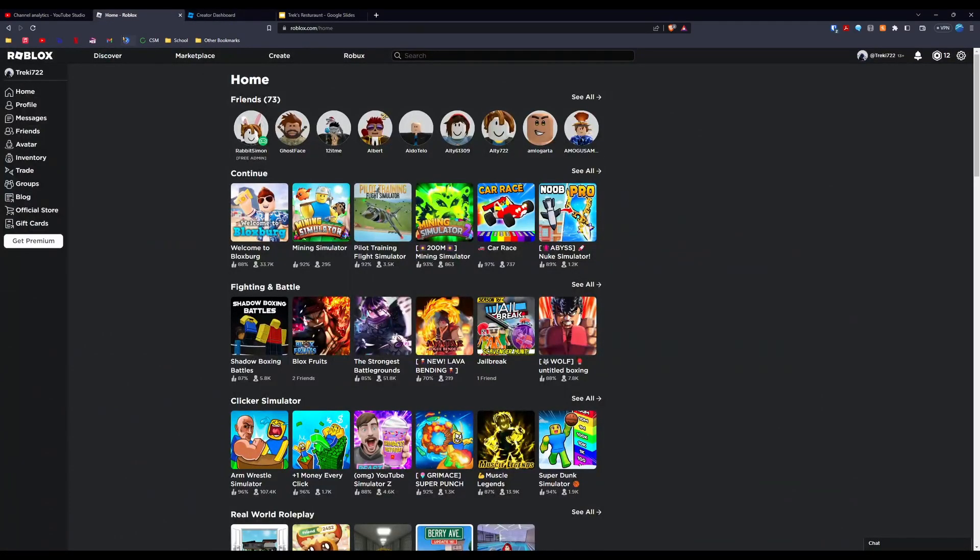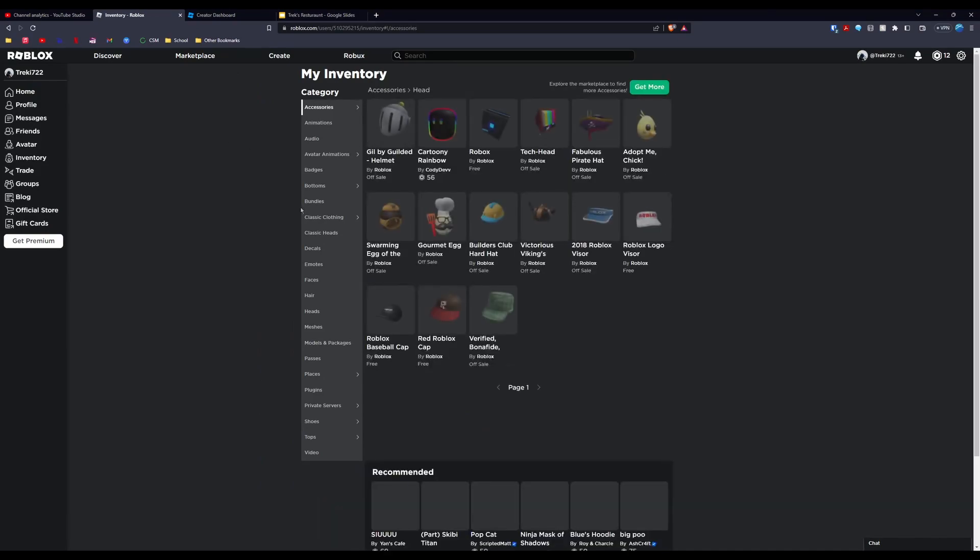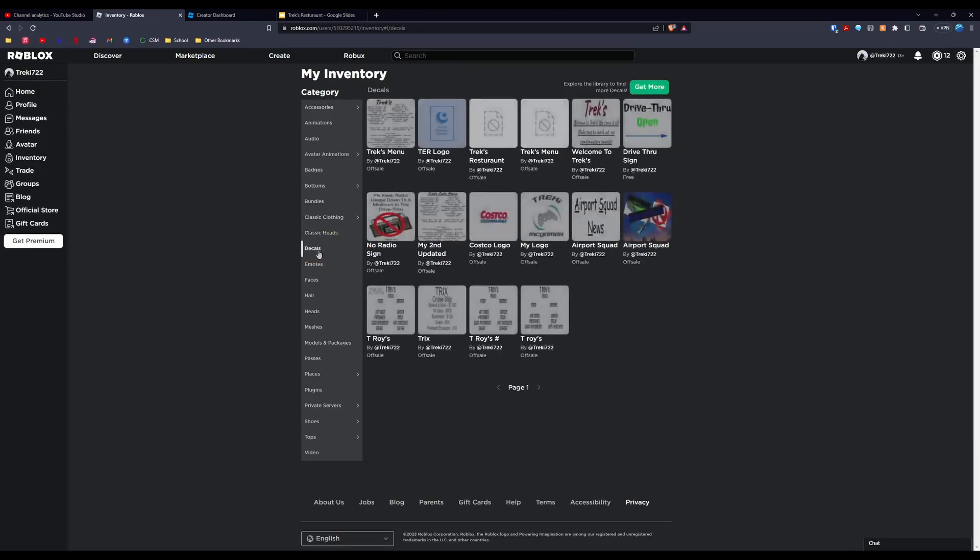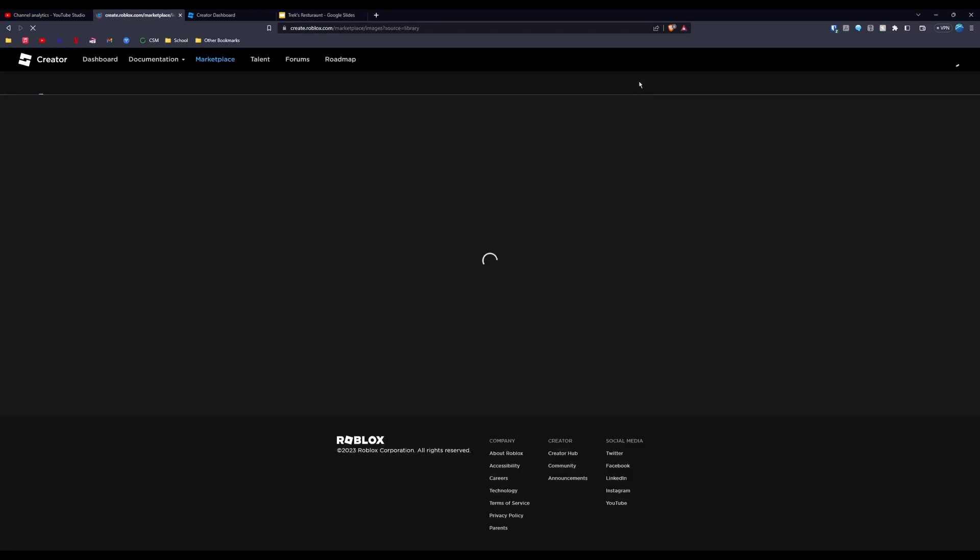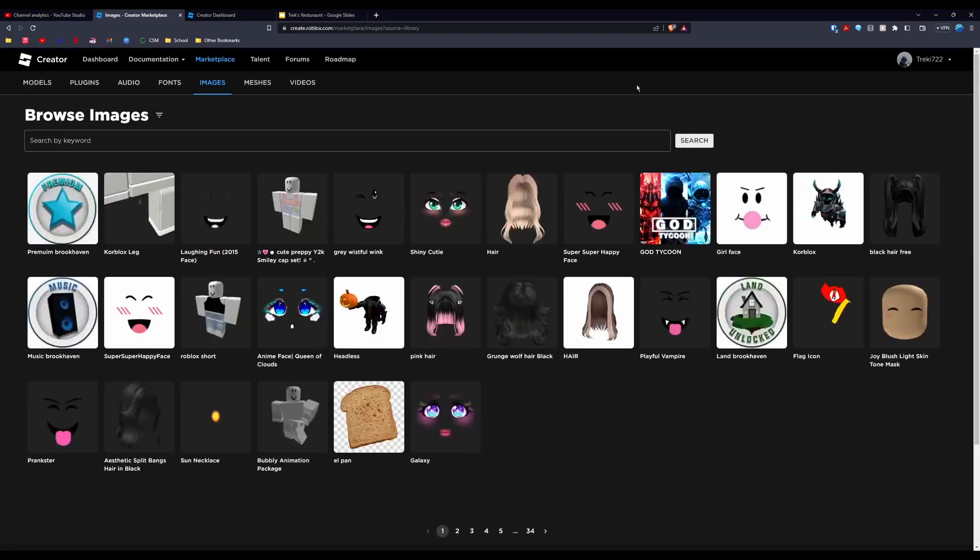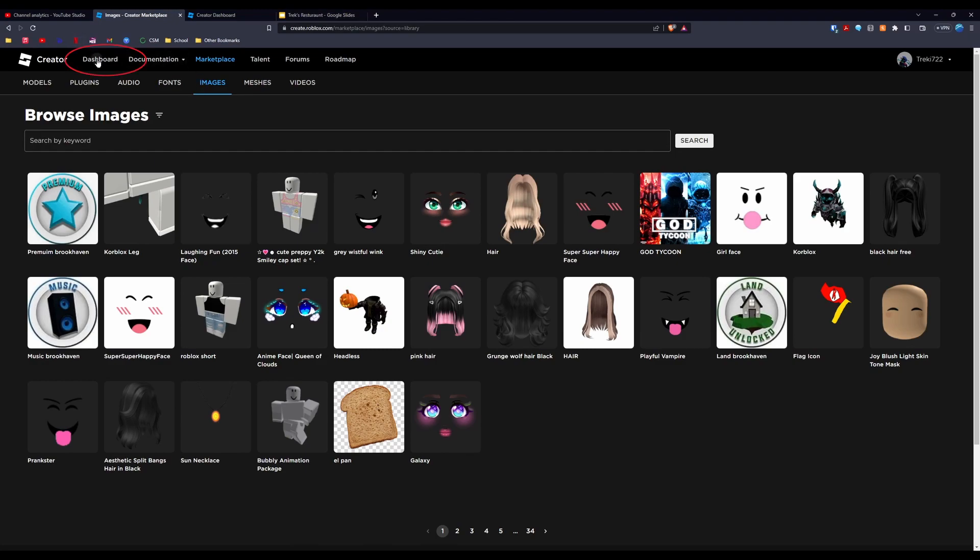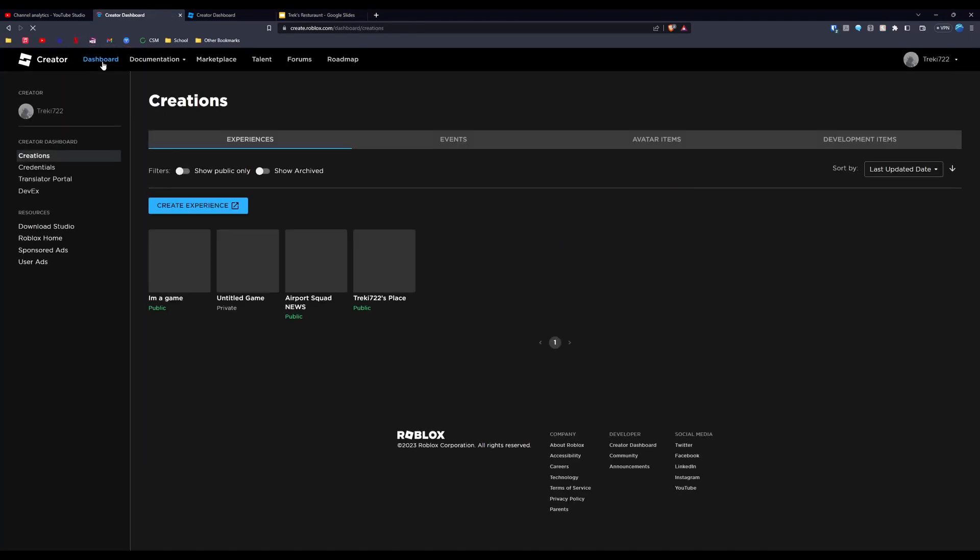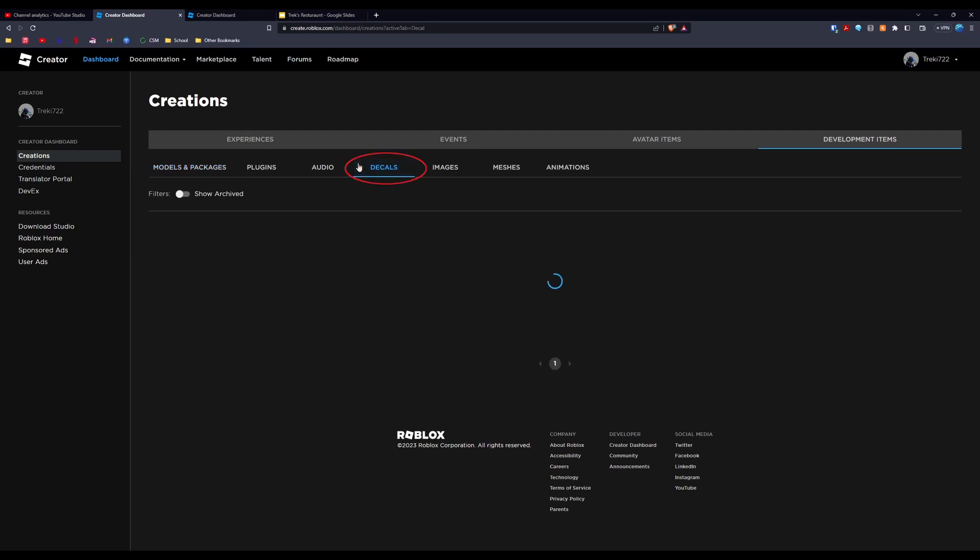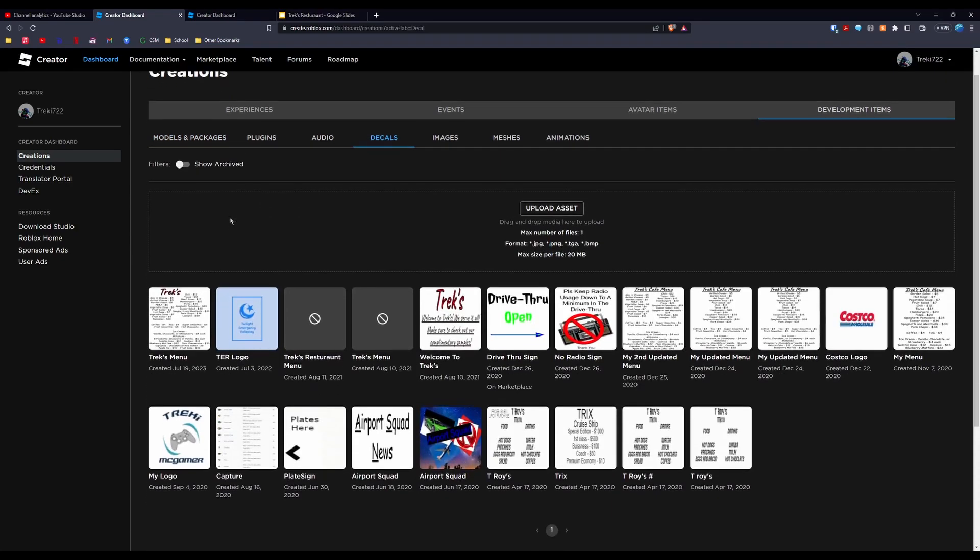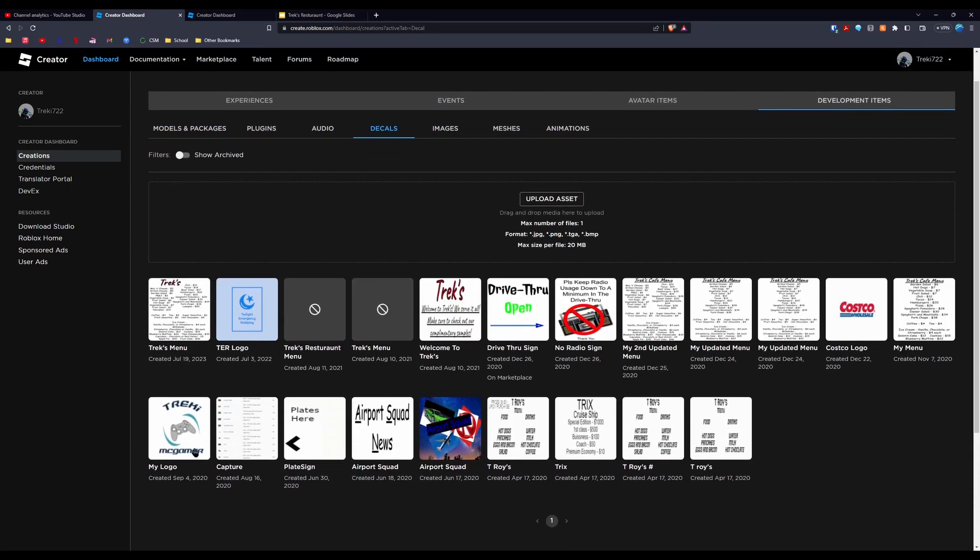I'm going to show you that again. What you do is you hit... Once you're at home, you hit inventory over here. You hit decals down here. You hit get more up here. You are now in images. We're going to go to the top and hit dashboard. We're going to hit development items. We're going to hit decals. And now we can see every decal I've ever uploaded.